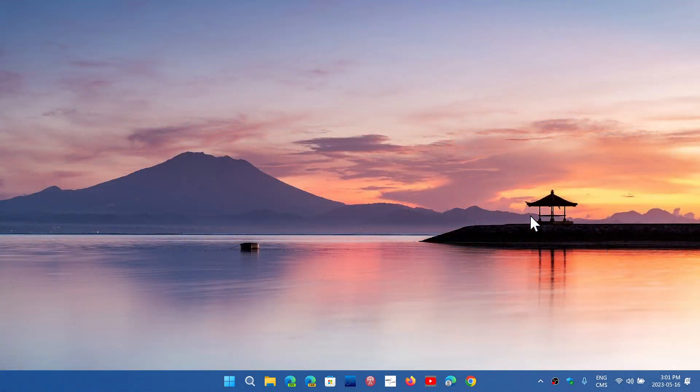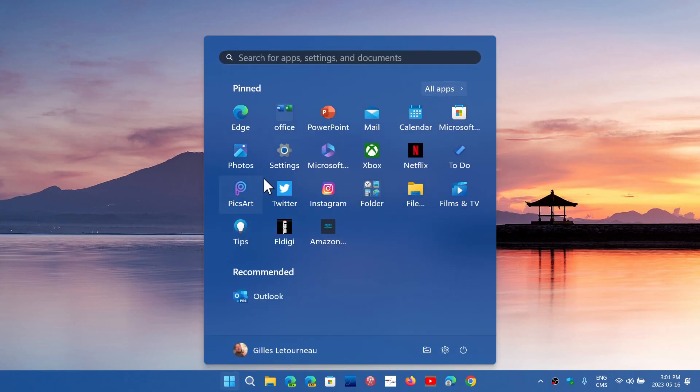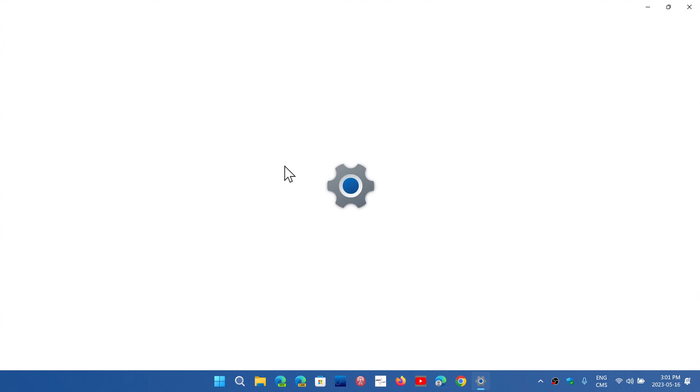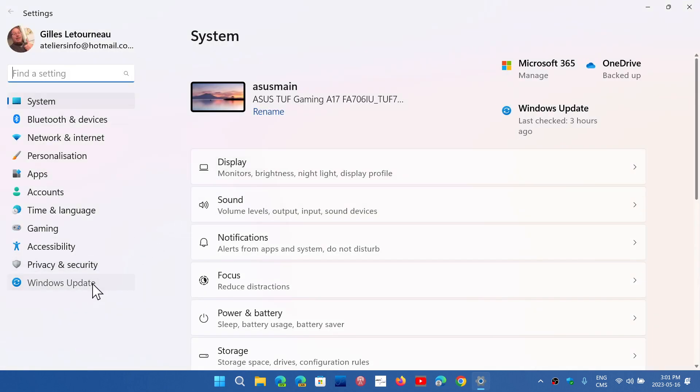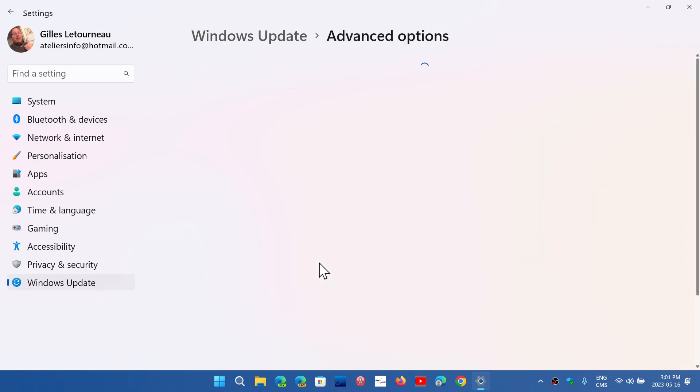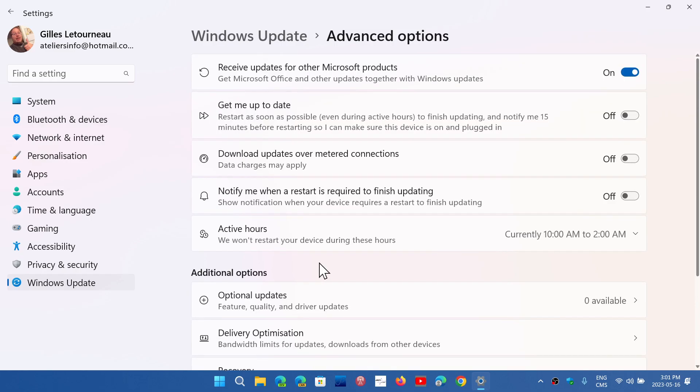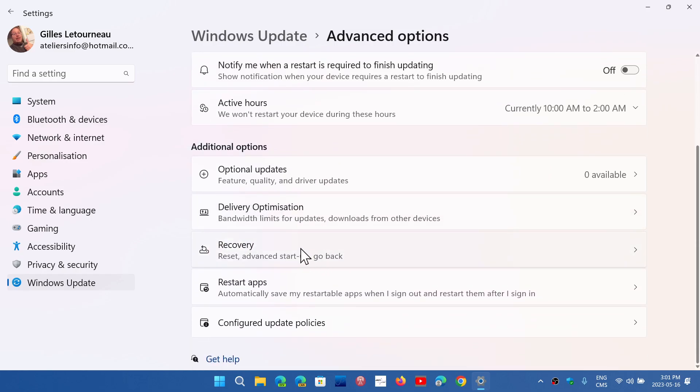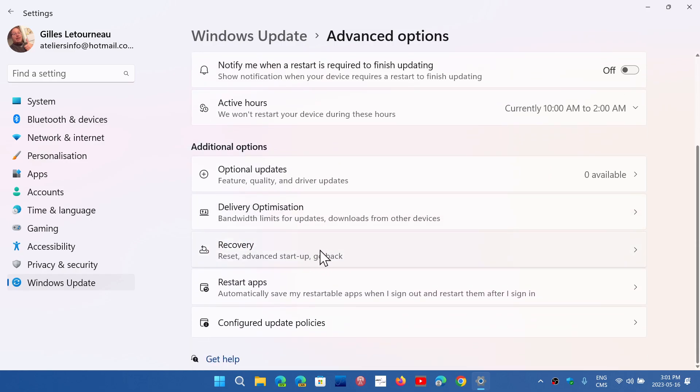So in Windows 11, to do so, you go to your Start button, you go to the Settings app. Here you'll go once again into the Windows Update, just like in Windows 10. But here you have Advanced Options that is here, and in Advanced Options you go down for Recovery.